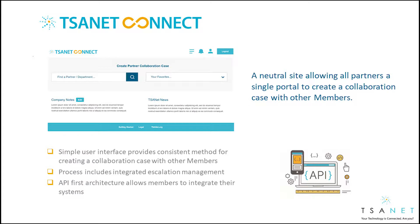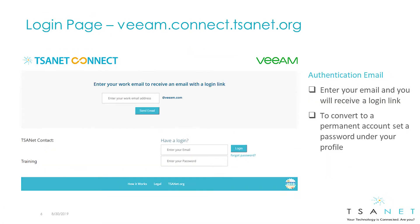TSAnet Connect provides a simple and consistent method for connecting to engineers at other member organizations. In addition to a simple user interface, the system can also be integrated to members' systems and processes.